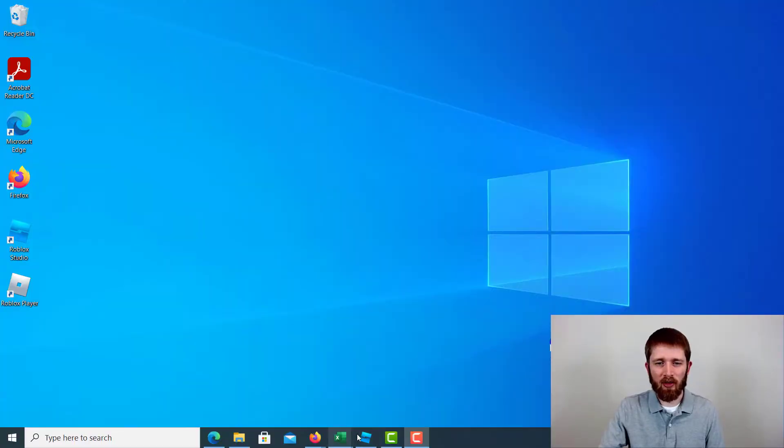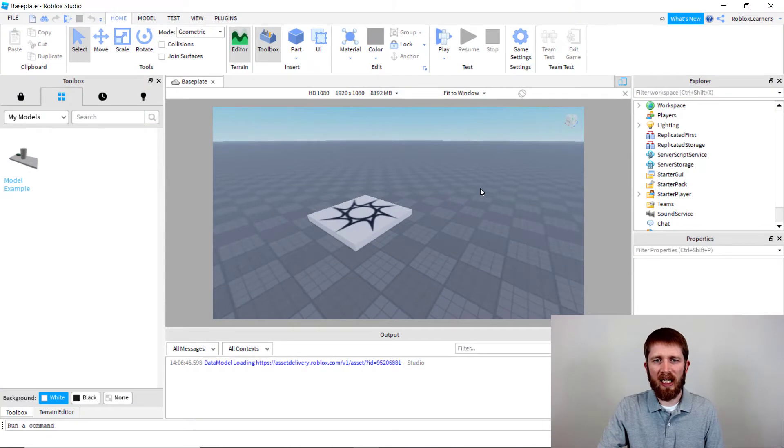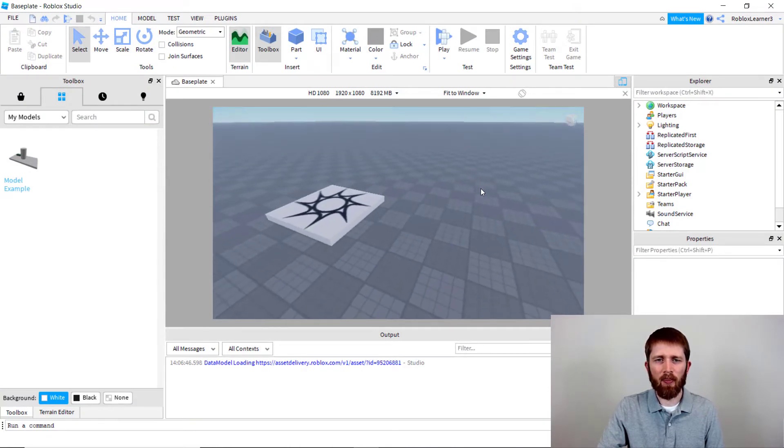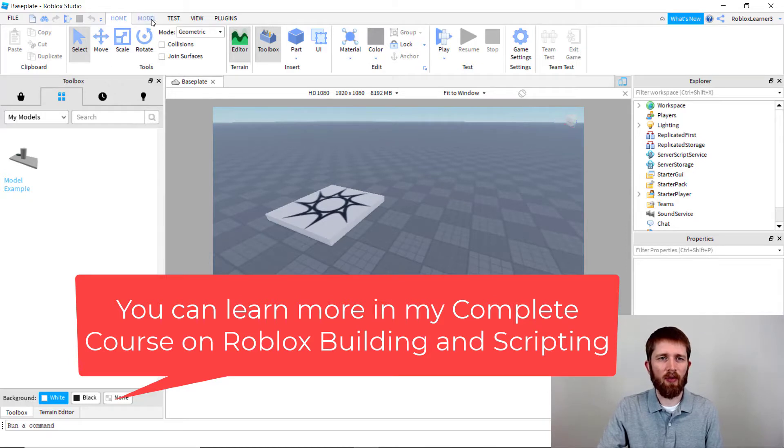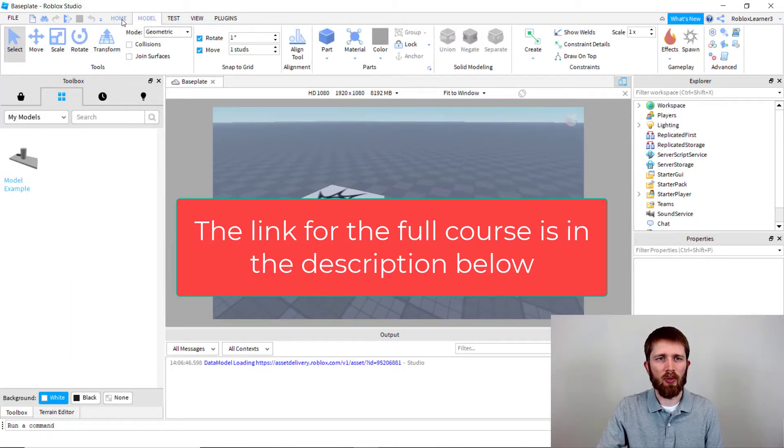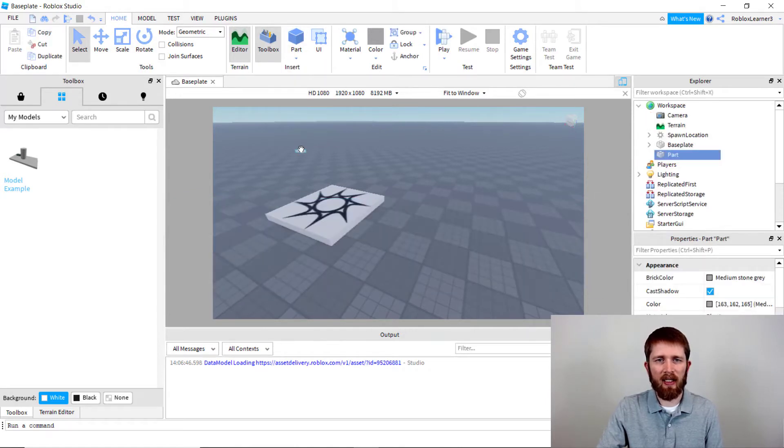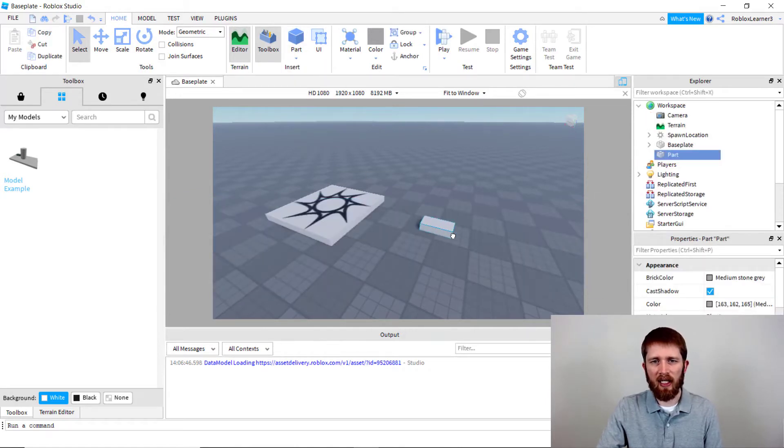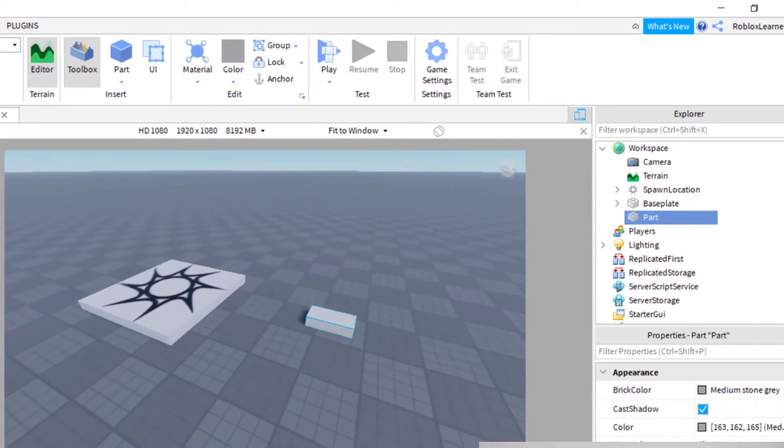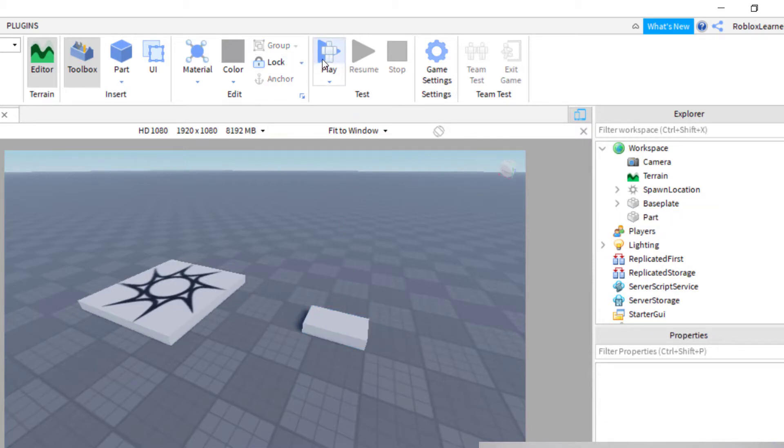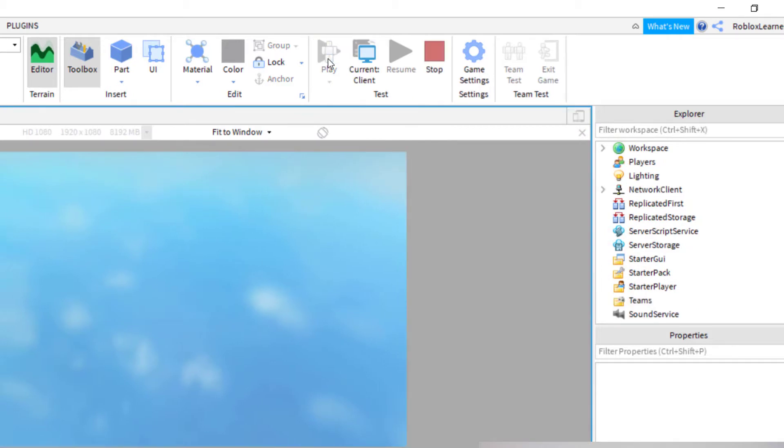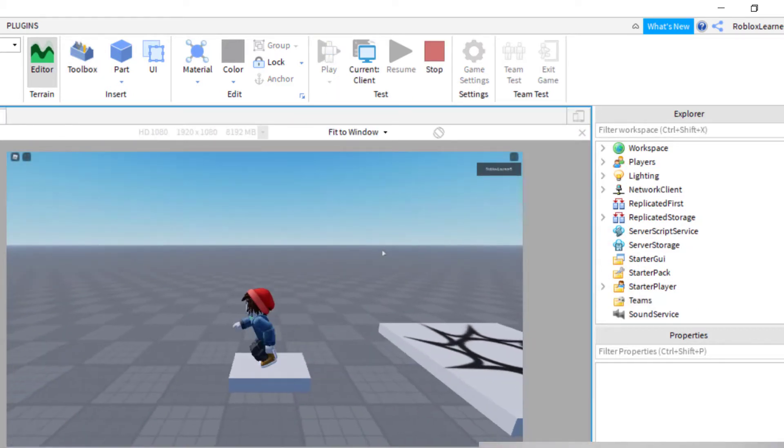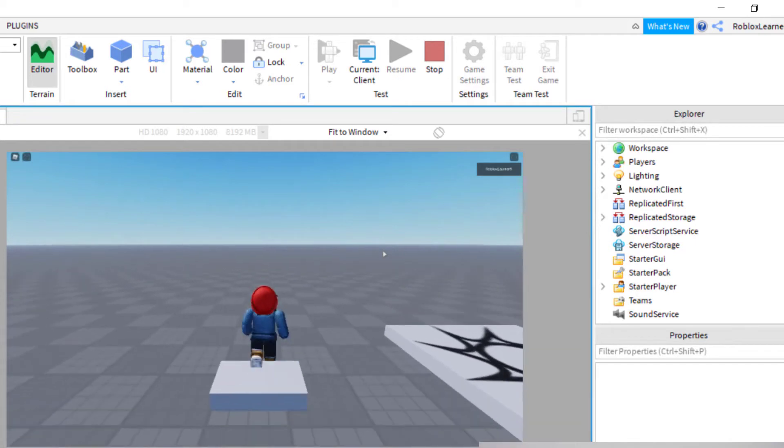You're going to want to have Roblox Studio open. In order to create a seat, the most important part is actually something called a seat in the game. For example, let's say I go up to home and then click on a part to add. I'll click on a block. I'll find my block that was placed on the map. I have it selected here and then I can scale the block or move it. Let's make this a little larger. I'm going to play this game. You're going to notice that when I play the game, I'm not able to sit on this block. I'm basically just standing on the block.